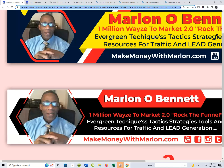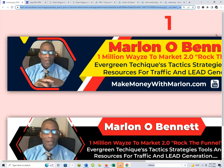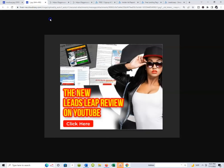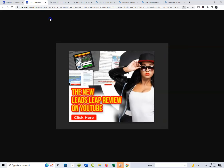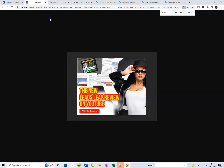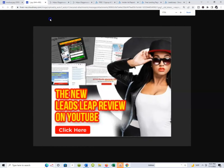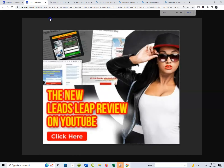Hey beautiful people, what's going on? It's me Marlon Bennett. I'm back for another One Million Ways to Market Rock the Funnel YouTube video, and I'm back for another LeaseLeap review inside of my new LeaseLeap platform. I'm doing these reviews on LeaseLeap, and that's what this video is all about.